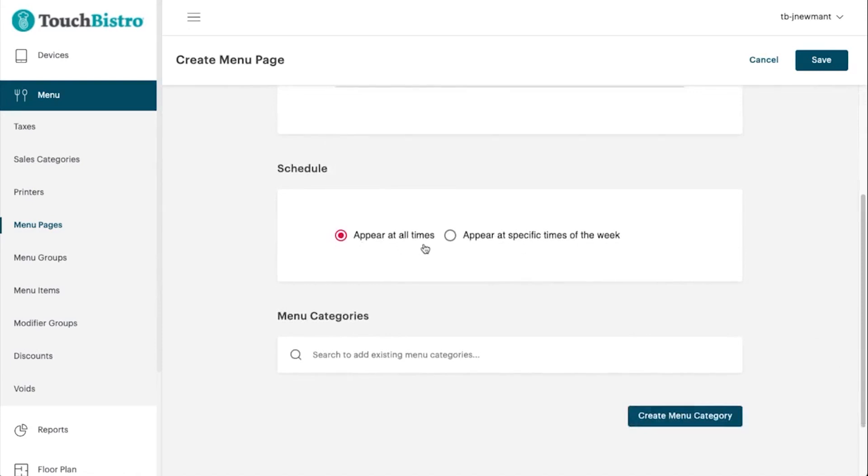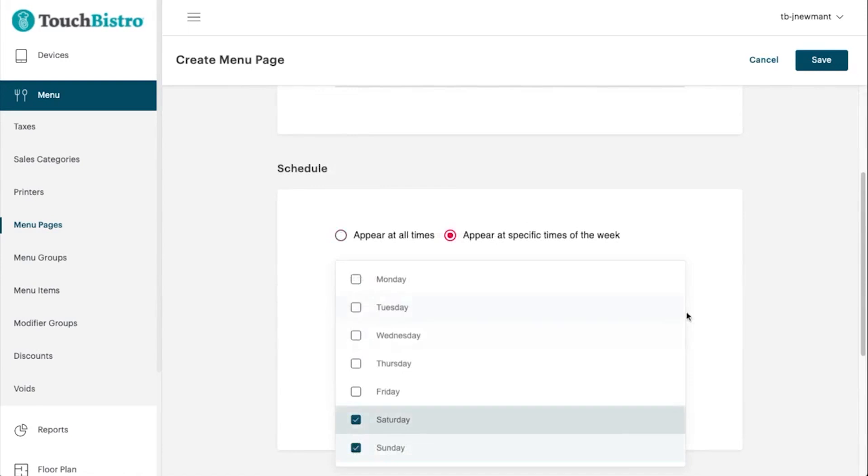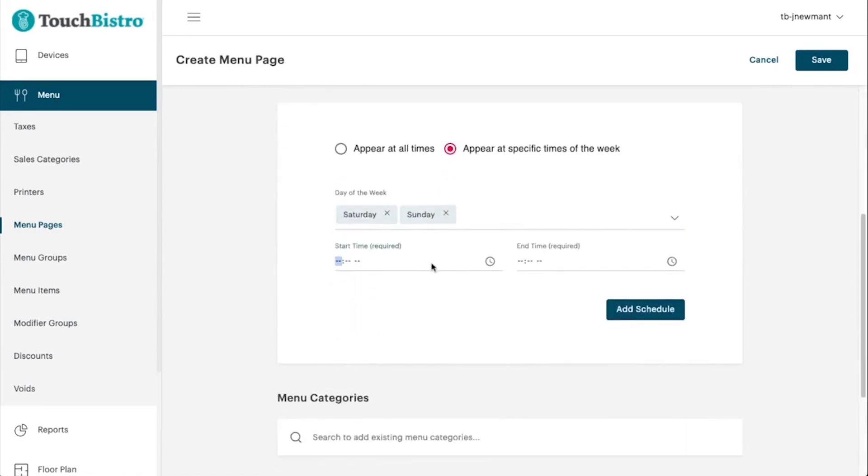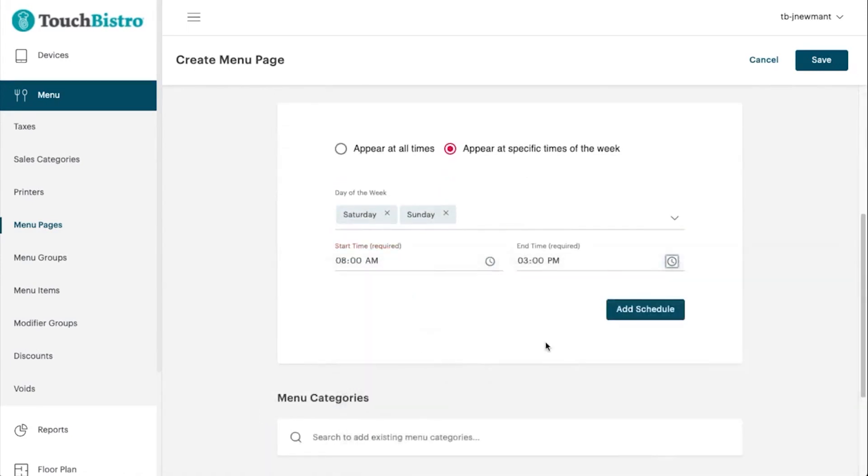Touch Bistro is designed specifically for restaurants and offers dedicated solutions for table service, counter service, bars and lounges, coffee shops, bakeries, and food trucks.